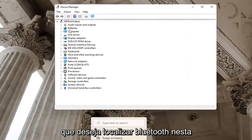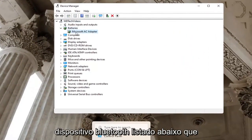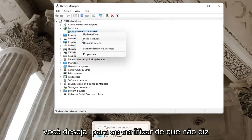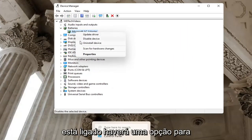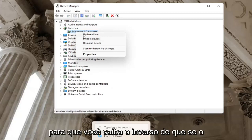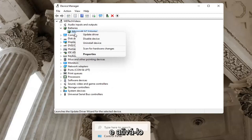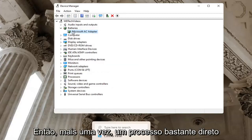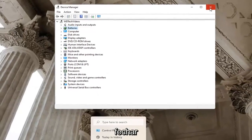Locate Bluetooth in this list and then right click on the Bluetooth device listed under there. You want to make sure it doesn't say enable device. If a device is turned on, there will be an option to disable the device. The inverse of that - if a device is disabled, you want to enable it. Pretty straightforward process. You can close out of here.